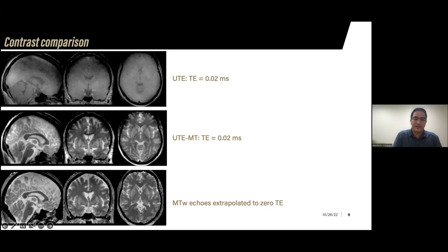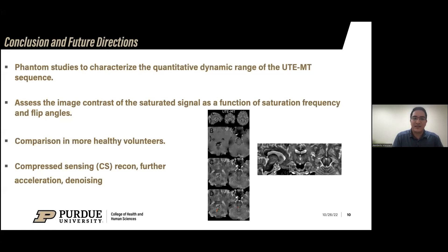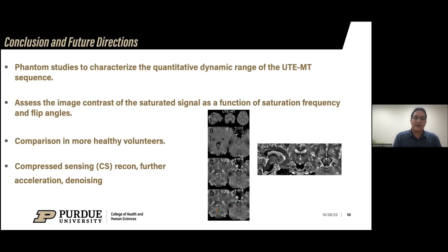In conclusion, we have shown that our hypothesis is moving in the right direction — we do see an enhancement of these brain regions. We want to do more studies to characterize the dynamic range of the UTE-MT sequence, assess how contrast changes as a function of saturation frequency and flip angles, and compare with more volunteers. We also want to use compressed sensing, since we're only using 40% of k-space data, to perform a more proper reconstruction beyond simple regridding, and to further accelerate and denoise the data.